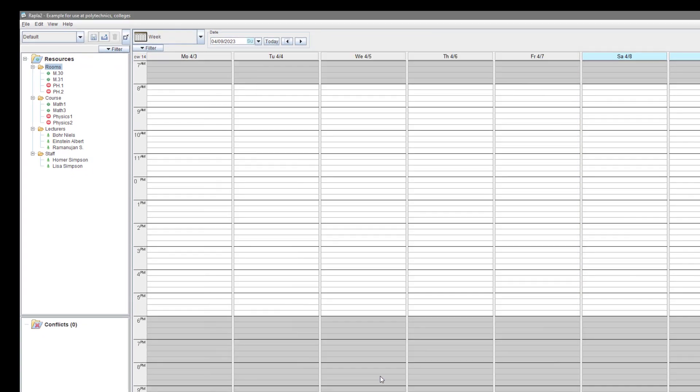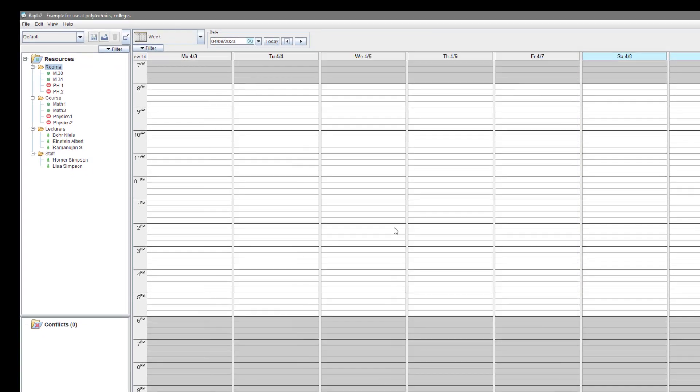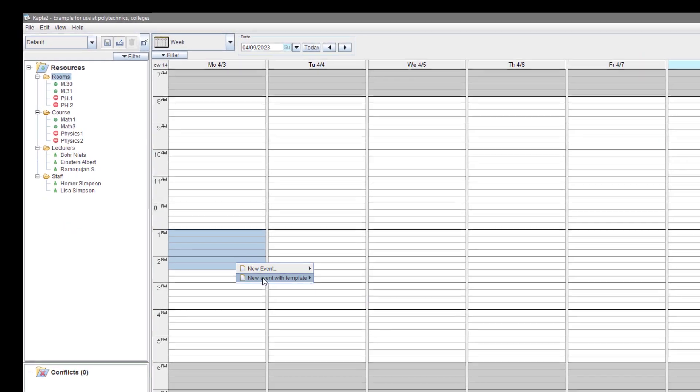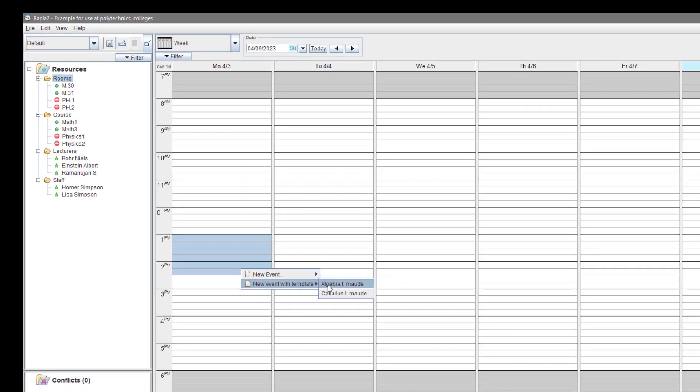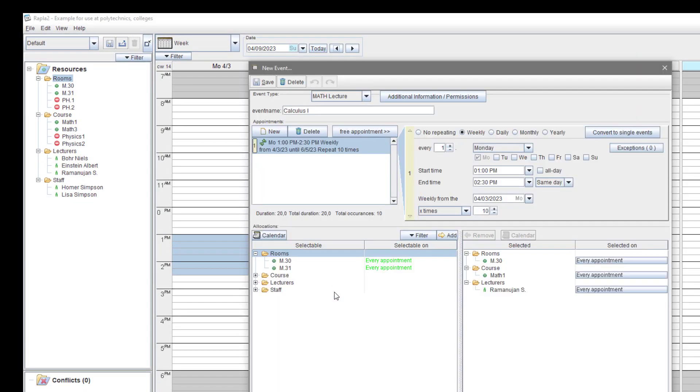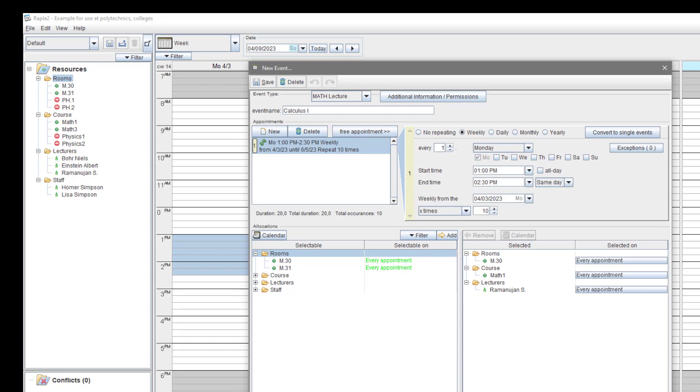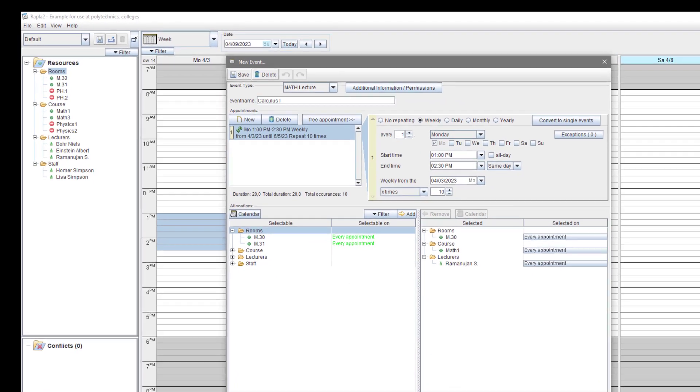We save it and are back on the real calendar, which is still empty. Let's fill the plan with the help of our templates. We start with calculus and instantiate it with just a few mouse clicks.